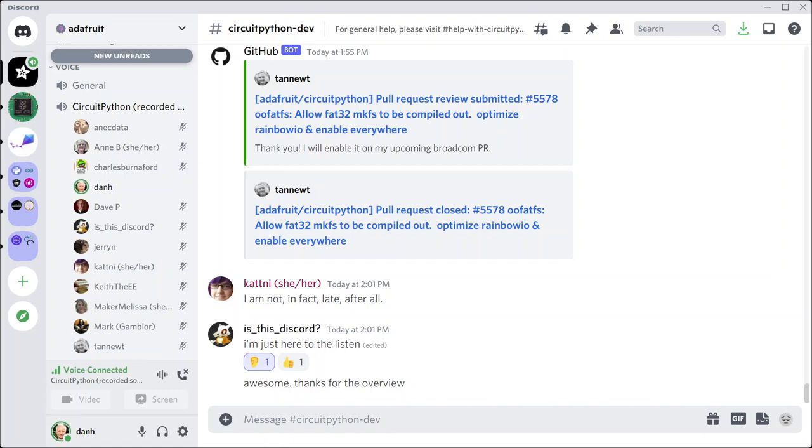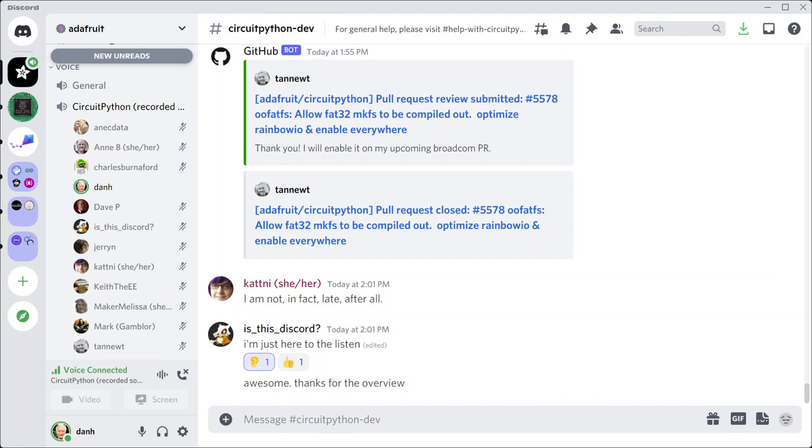This meeting is hosted on the Adafruit Discord server. You can join anytime by going to adafru.it slash discord and you'll get a URL to enter the server. We hold the meeting in the CircuitPython dev text channel and the CircuitPython voice channel. This meeting typically happens on Mondays at 2 p.m. Eastern time in the US, 11 a.m. Pacific time, except when it coincides with a US holiday. If the meeting time is changed, we'll notify you via Discord.